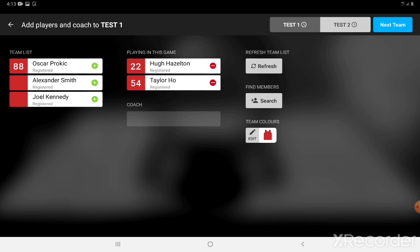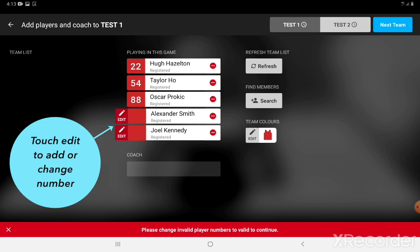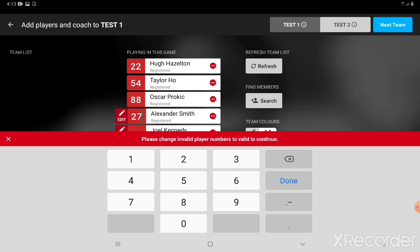You will see player four or five don't have numbers. We can click on the little edit next to their numbers and add their numbers in. Simply type the number 27 on this occasion and click done — 27 will be allocated to that player. Edit the second player; that'll be number 19, and click done.